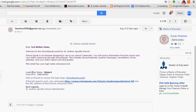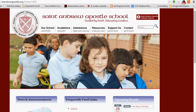You're going to want to write down your username and your password. The email does give you the direct link to go straight to the portal, but if that doesn't work, there is another link, or you could also go to the St. Andrew's page website.